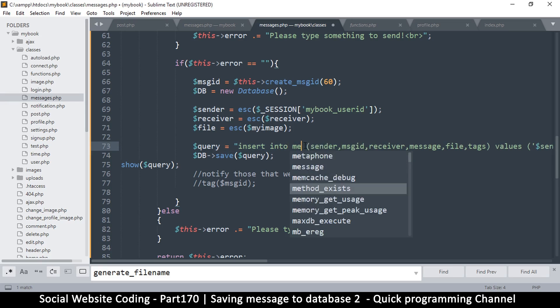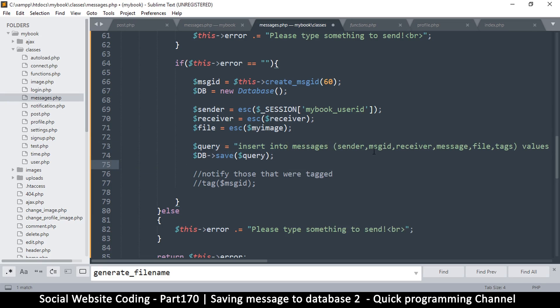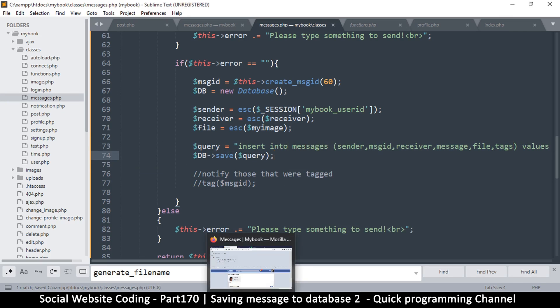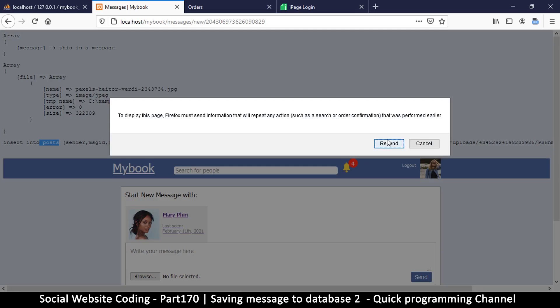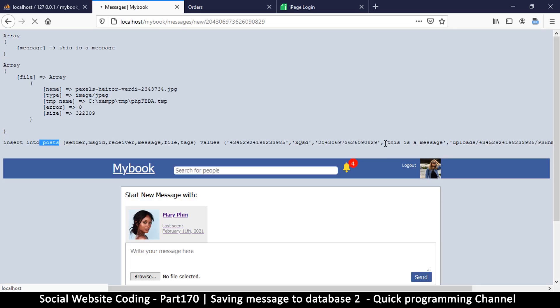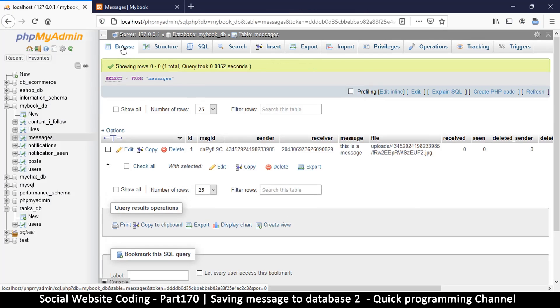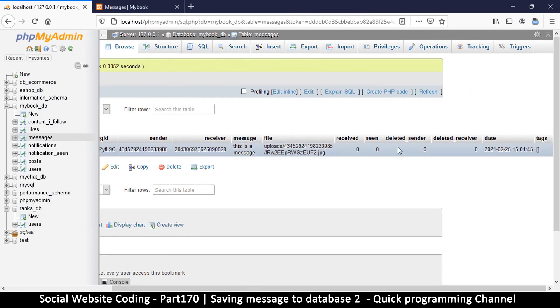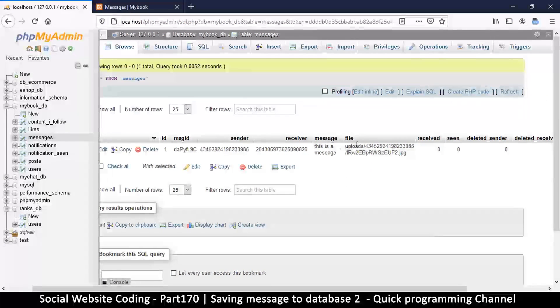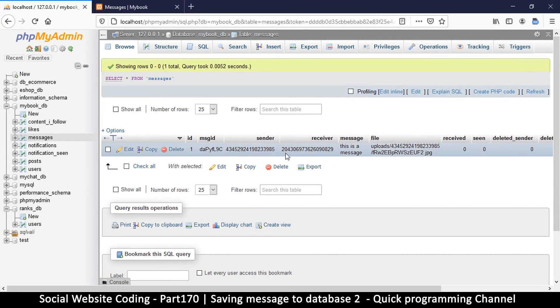Let's refresh again and resend. We should have good news now in the database. Click, and there we go - we have a message this time. Received, everything seems fine. We have a file in there, the sender, the receiver, message ID - awesomeness.